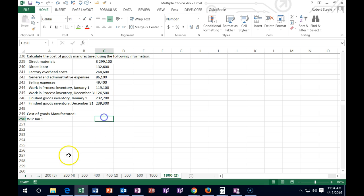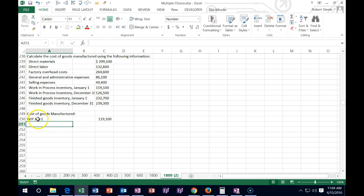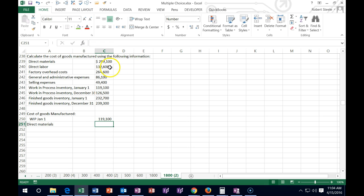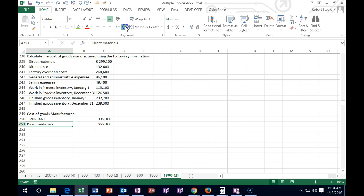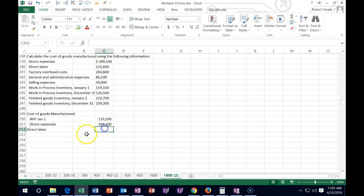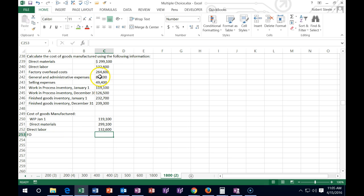They gave us that number — 1,191. Then we add what's included in the work in process. We have direct materials — they gave us that number: 2,991. Direct labor: 1,326. And also included is factory overhead: 2,646. Those are the items included in the manufacturing process.